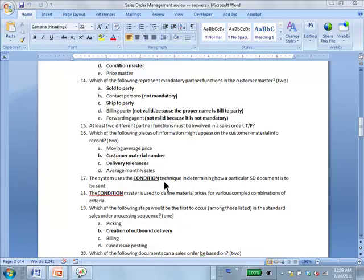Output Master uses the condition technique, meaning it's the mechanism used to figure out the logic. Various conditions are involved — the document, the customer, etc. You also use conditions for pricing. Most of the time the condition technique is associated with prices, but it's just a technique that can be used in other places as well.